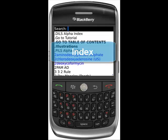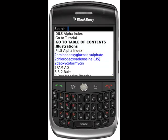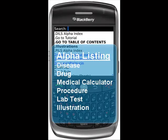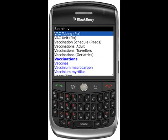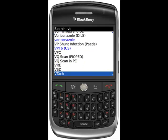This is an alphabetical index and is the quickest way to find any topic you are looking for, including any disease, drug, medical calculator, procedure, lab test, or illustration. Type in the letters of the topic you want to search, like VTAC for example.